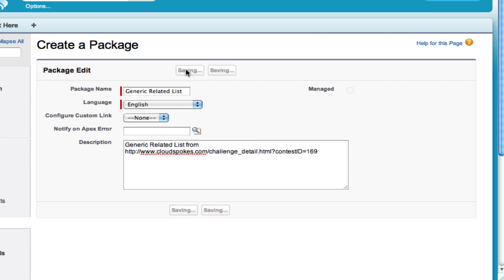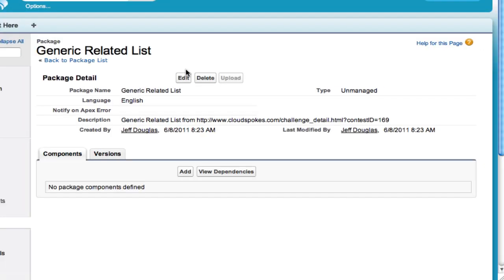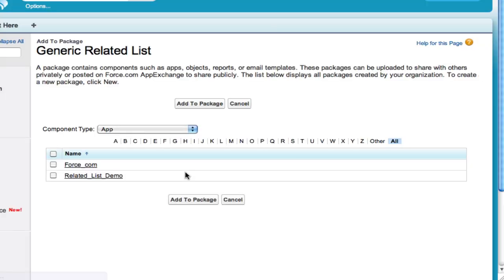That's going to bring you to a screen where you can add the components you need for this application. Go in here and click Add, then pick what you need.